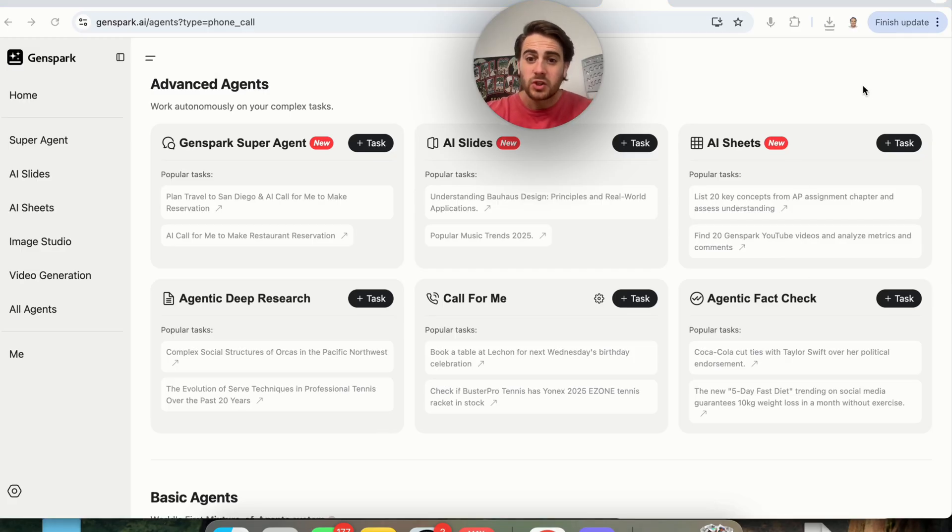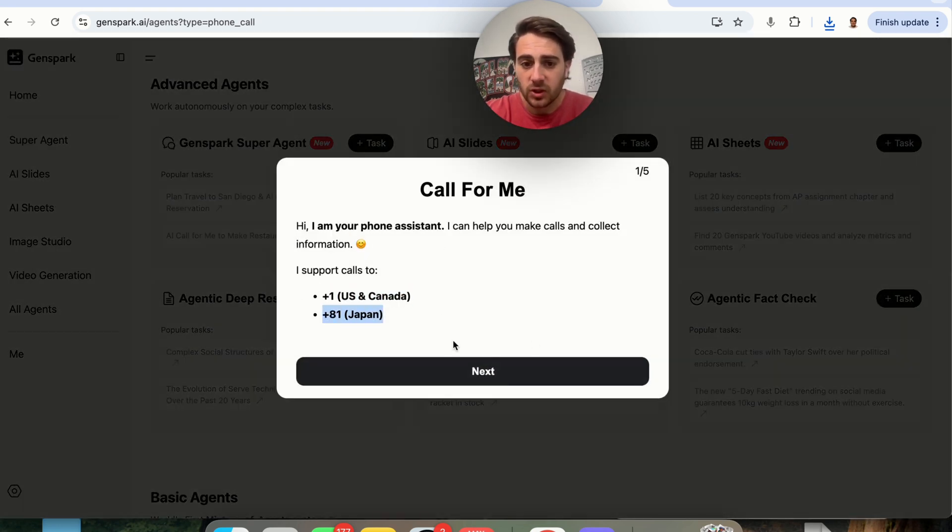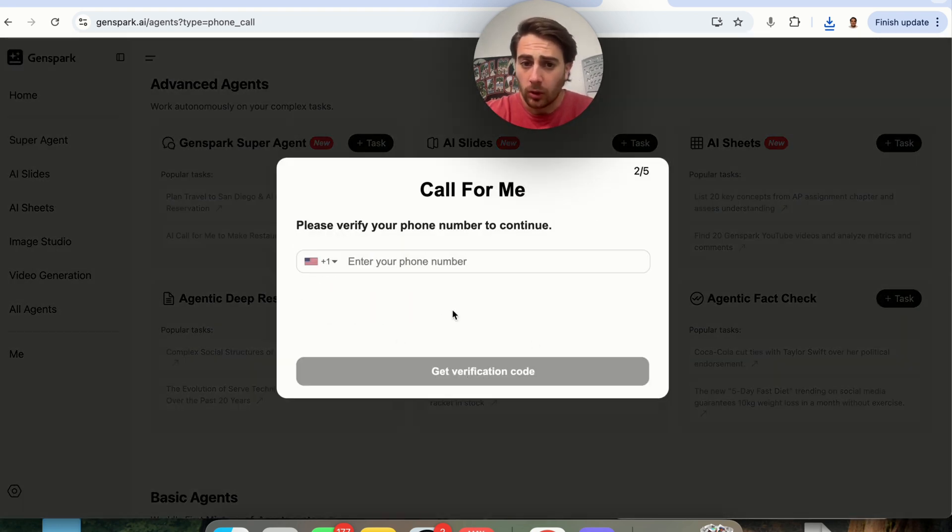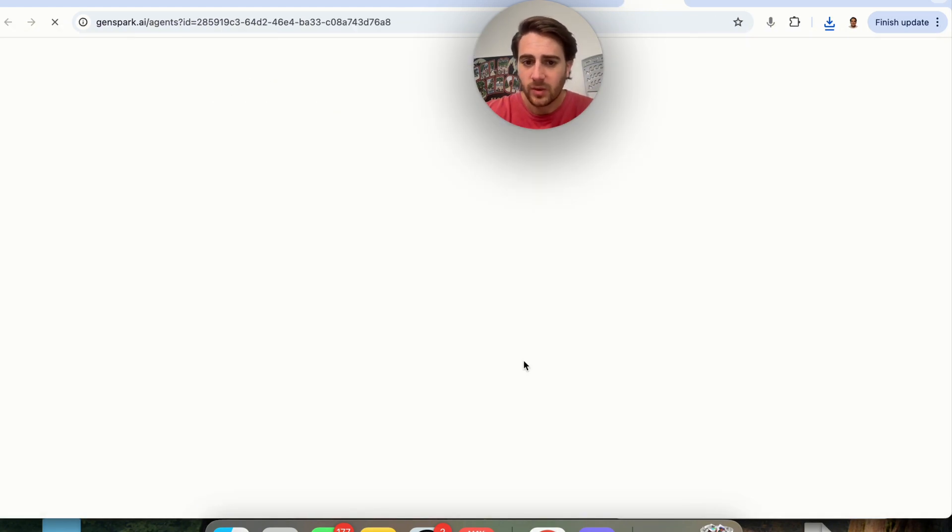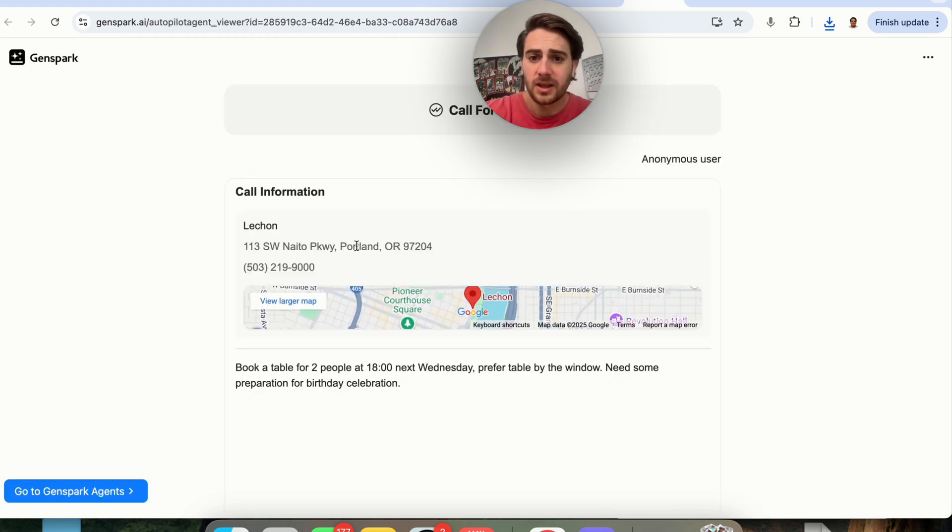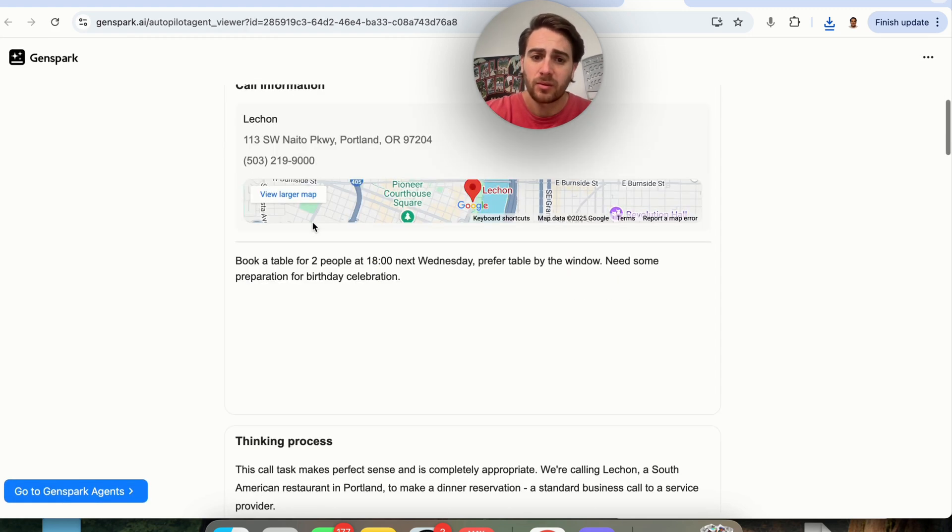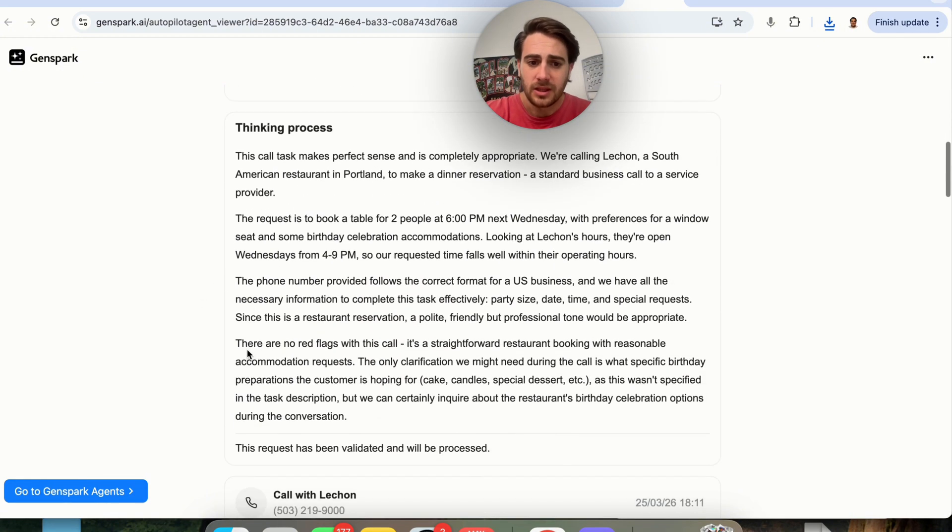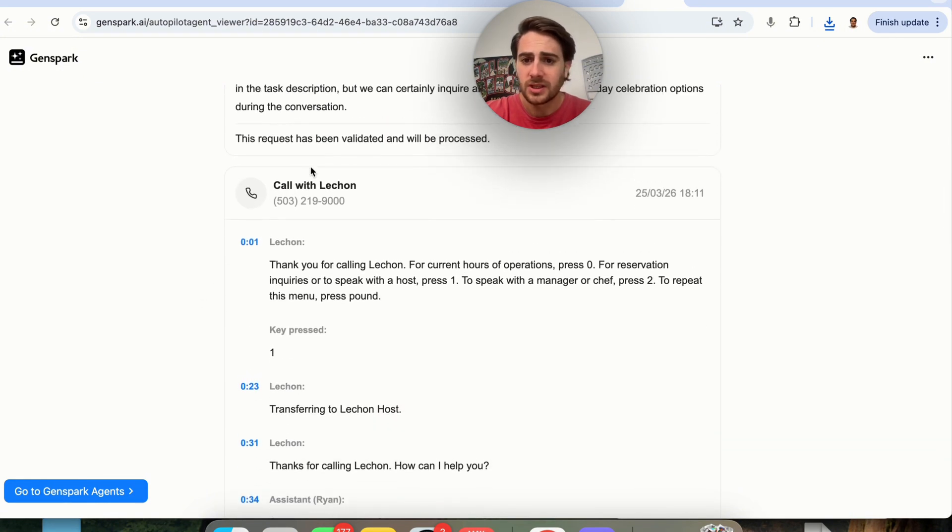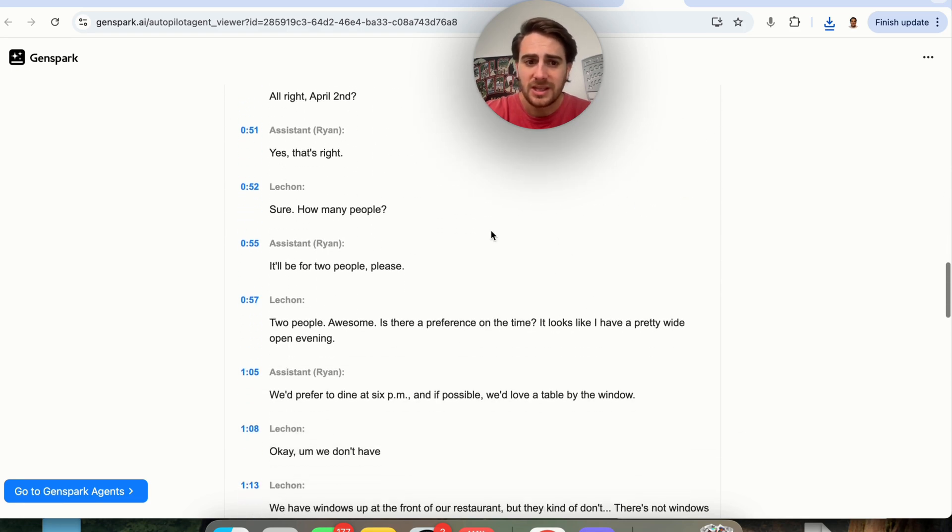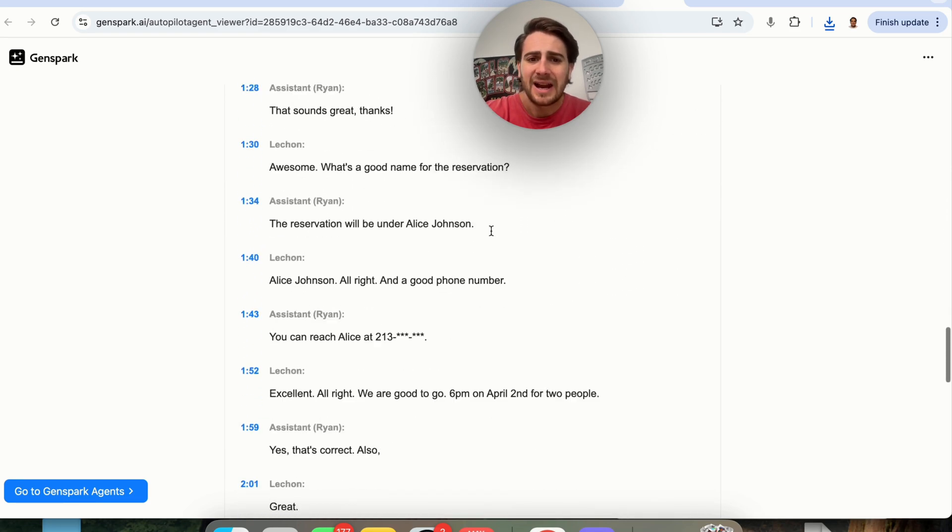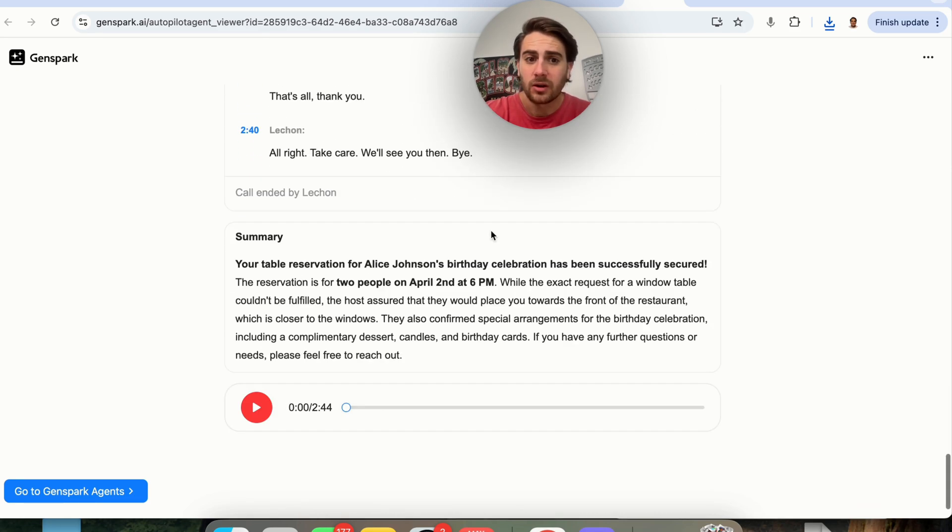Now, the next thing that you could do with GenSpark is have it literally make phone calls for you. If you just come in here, you could set this up. Right now it works for the US, it works for Japan. You go through, you verify your phone number, verify some other stuff, and then this will actually go through and be able to make phone calls for you. This is what you'll actually get back. If we click on this right here, we'll be able to see exactly what happens here. Call information. We could see the task that this was provided to do. You could see the thinking process I went through. You could see the call. You could see the time of the call. Then you can see the entire transcript of the call right here.